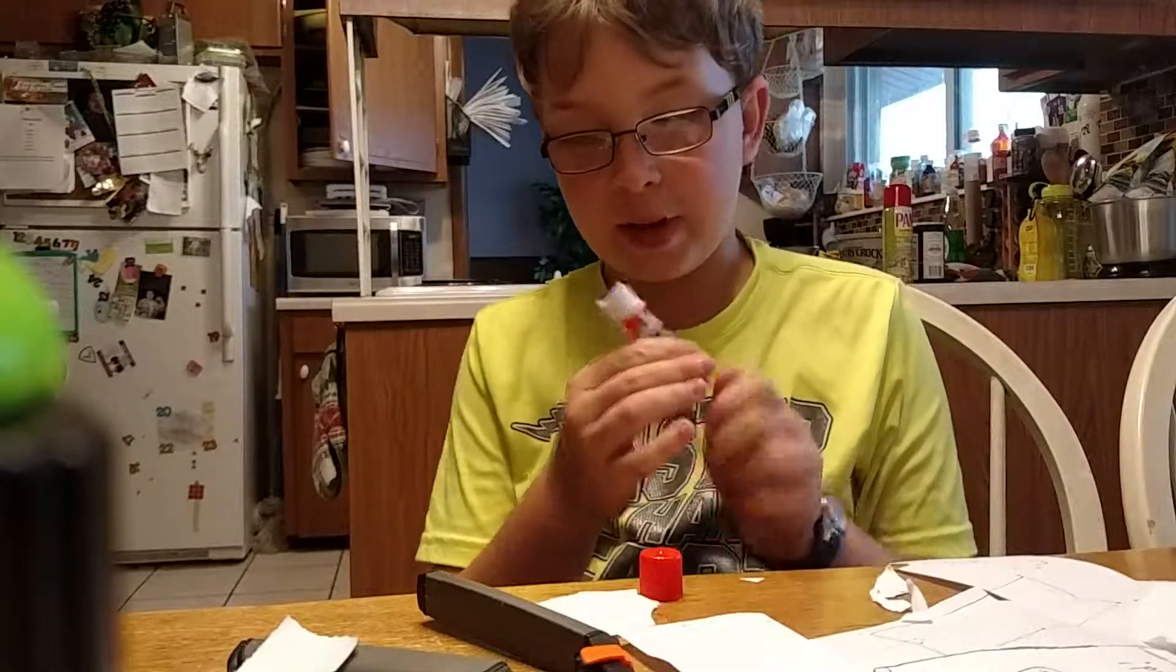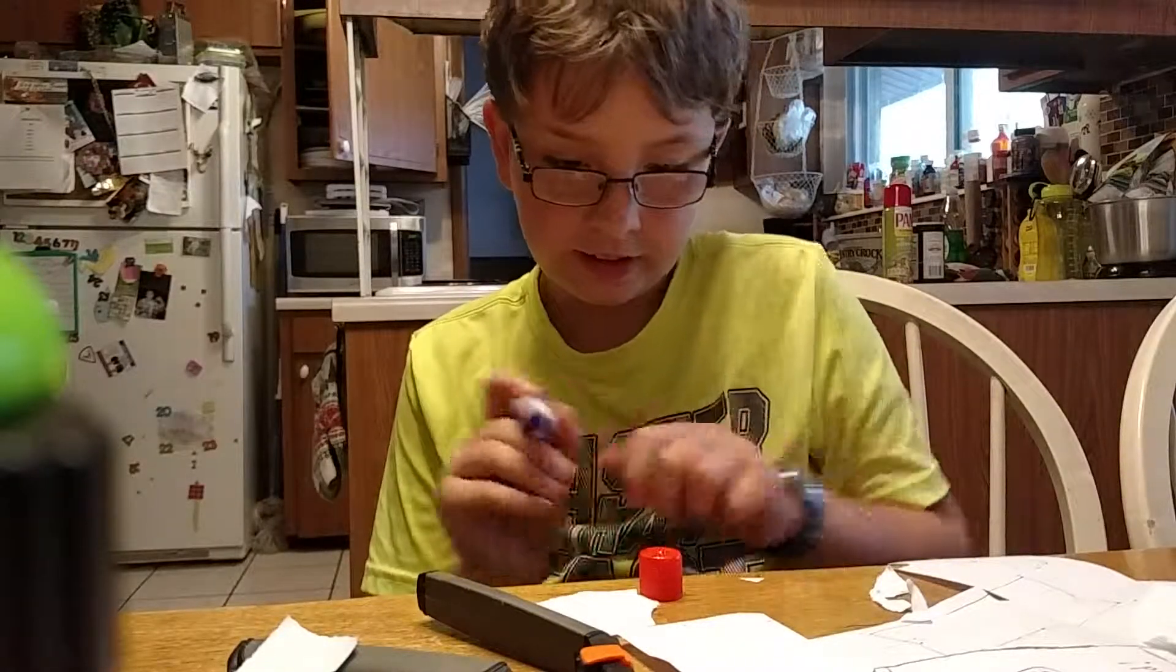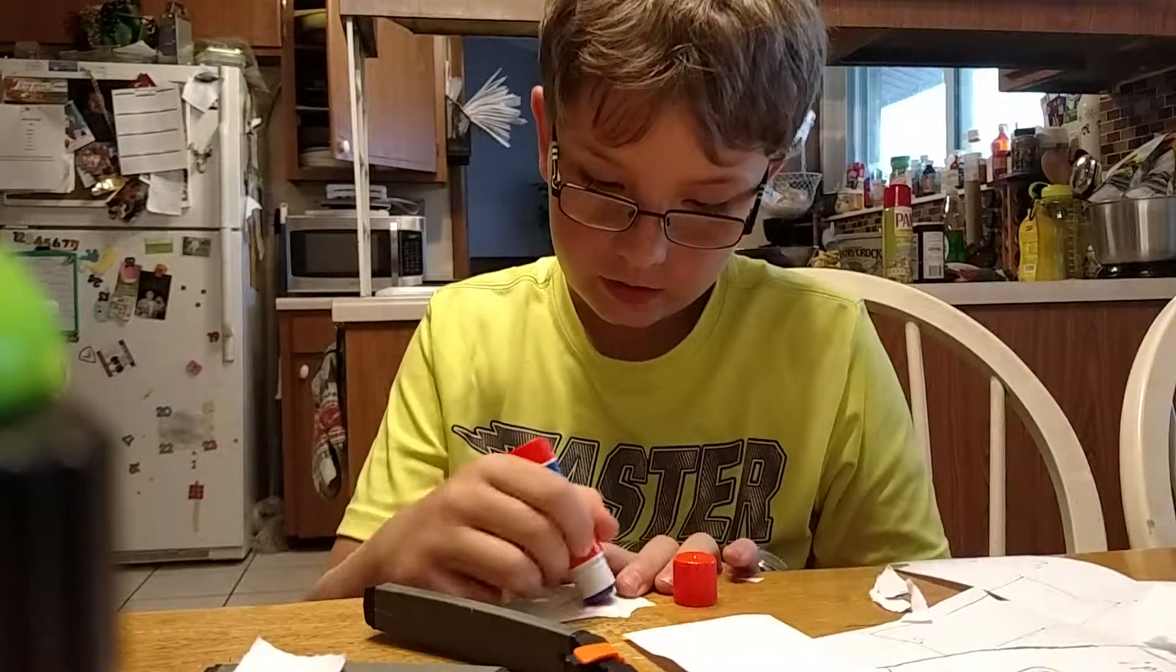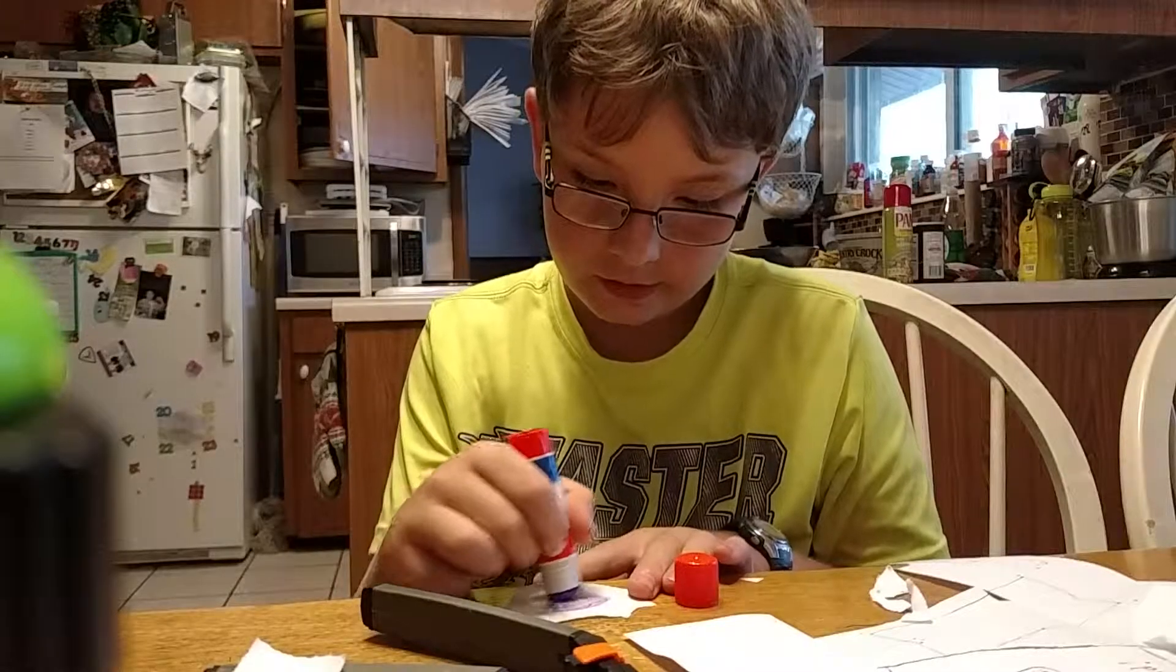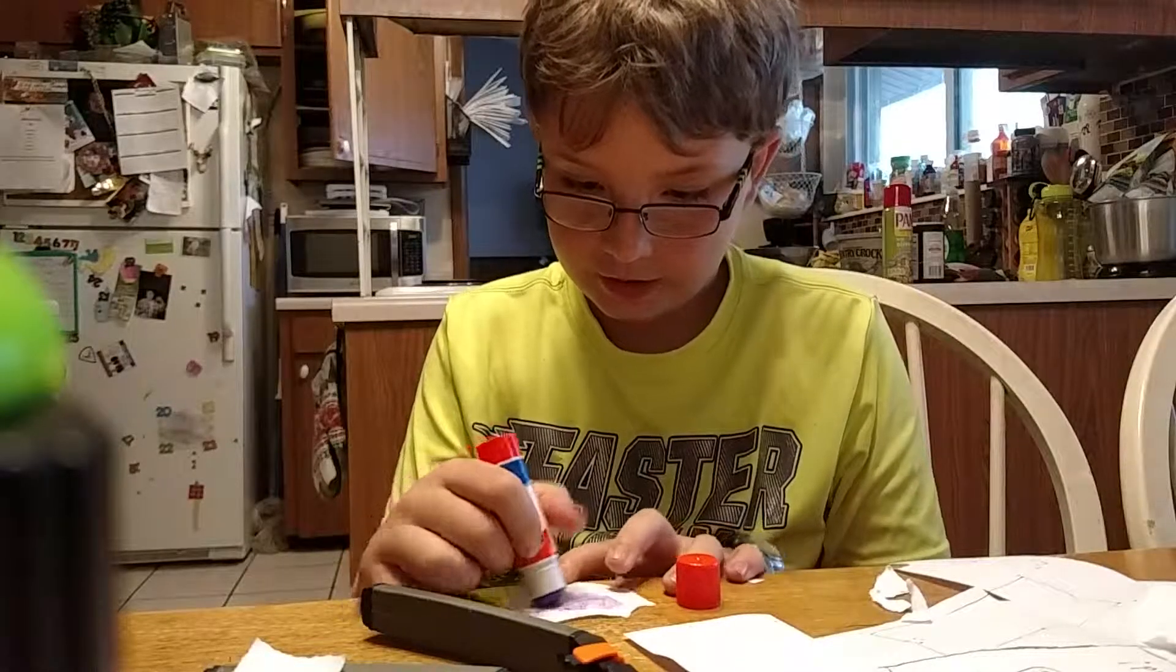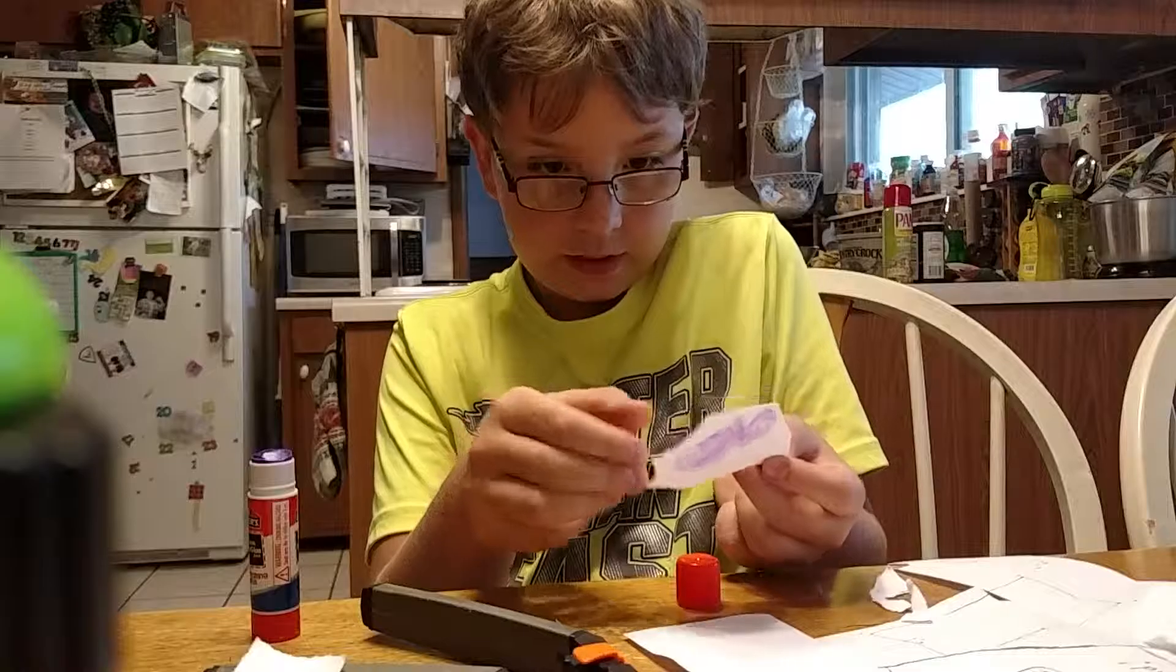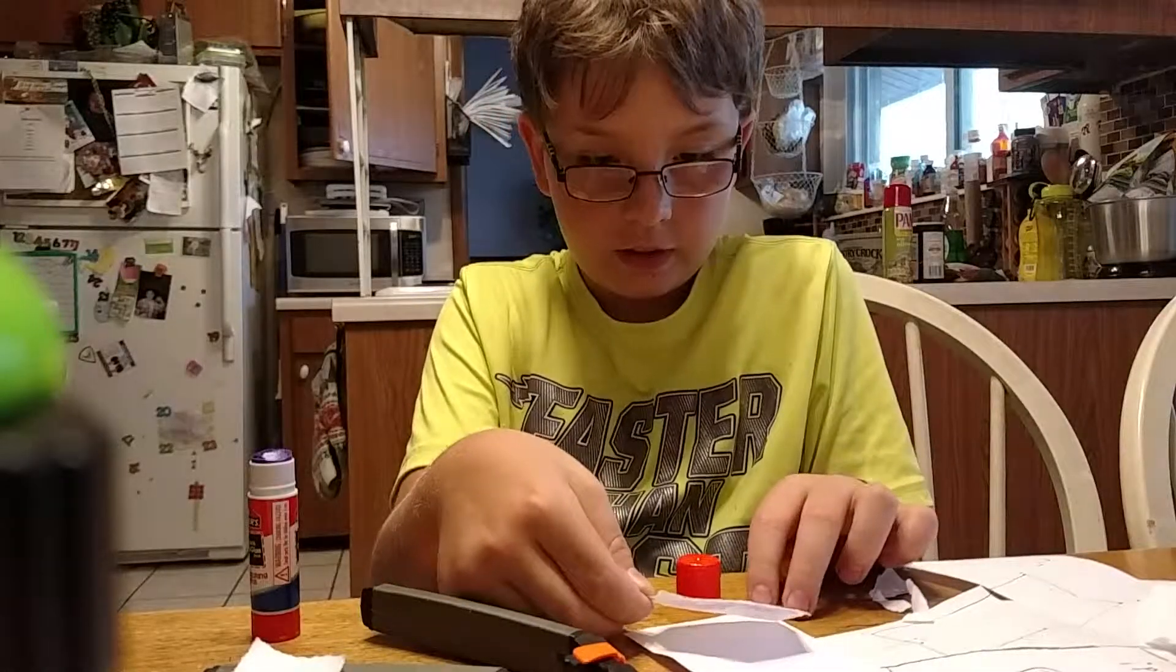I like making paper stuff because I like to be artistic and creative. That's why I play Minecraft all the time. And I will be doing more videos of that by the way. I will.